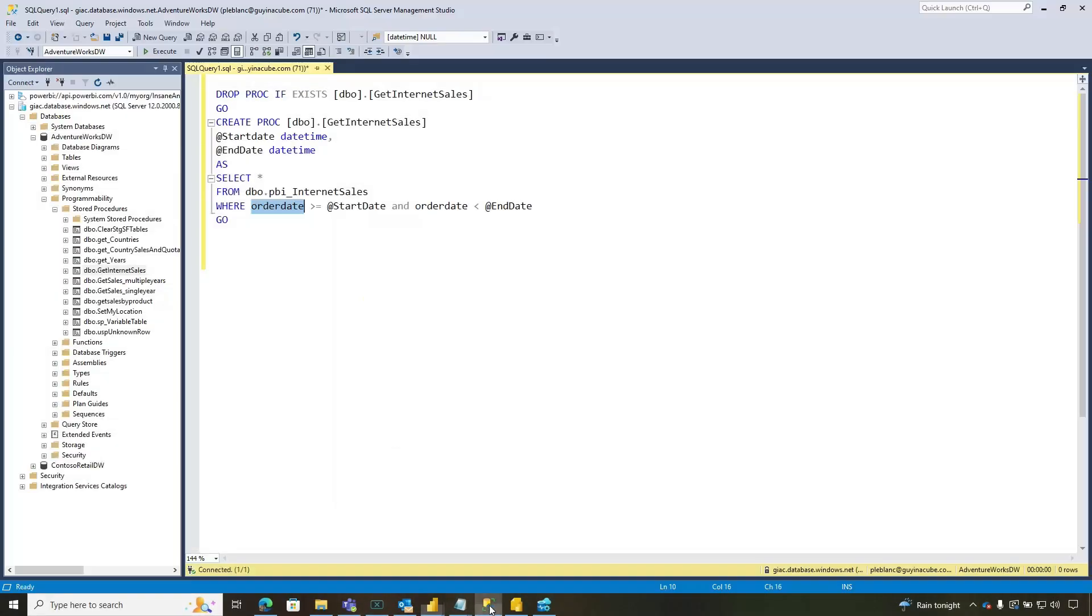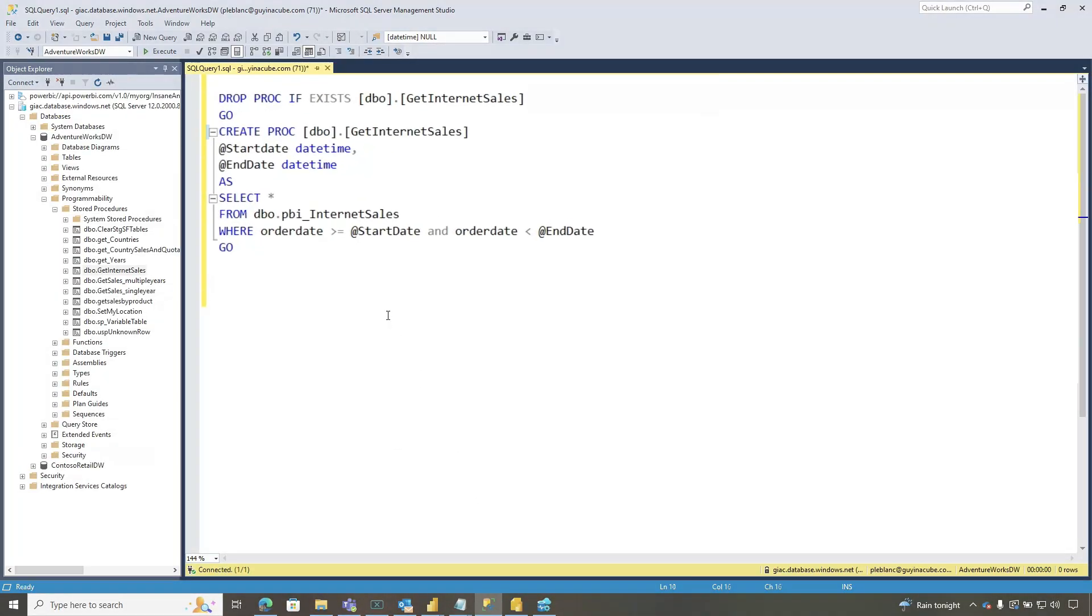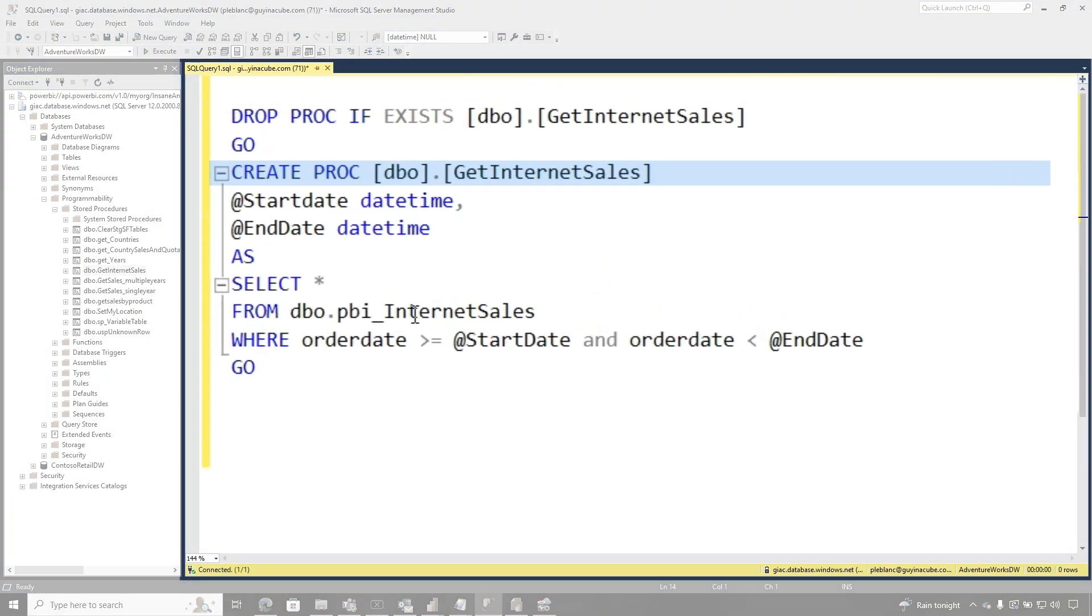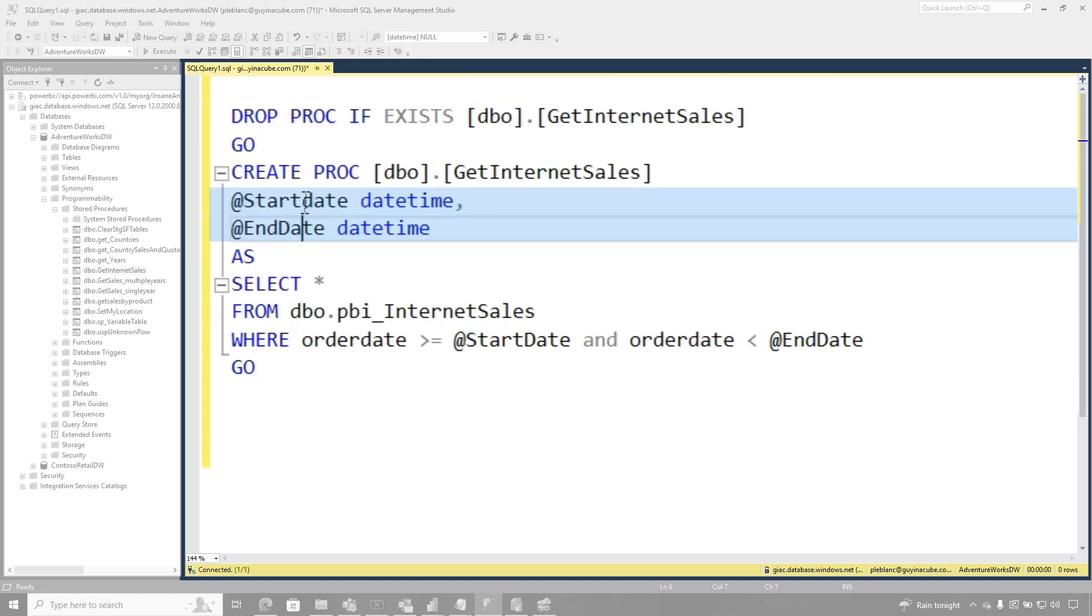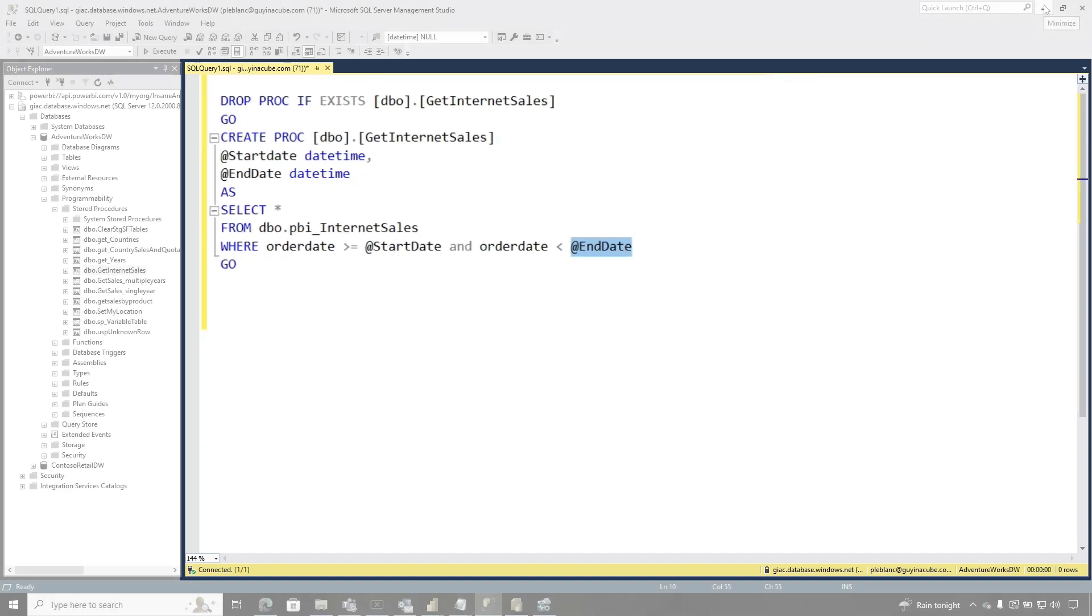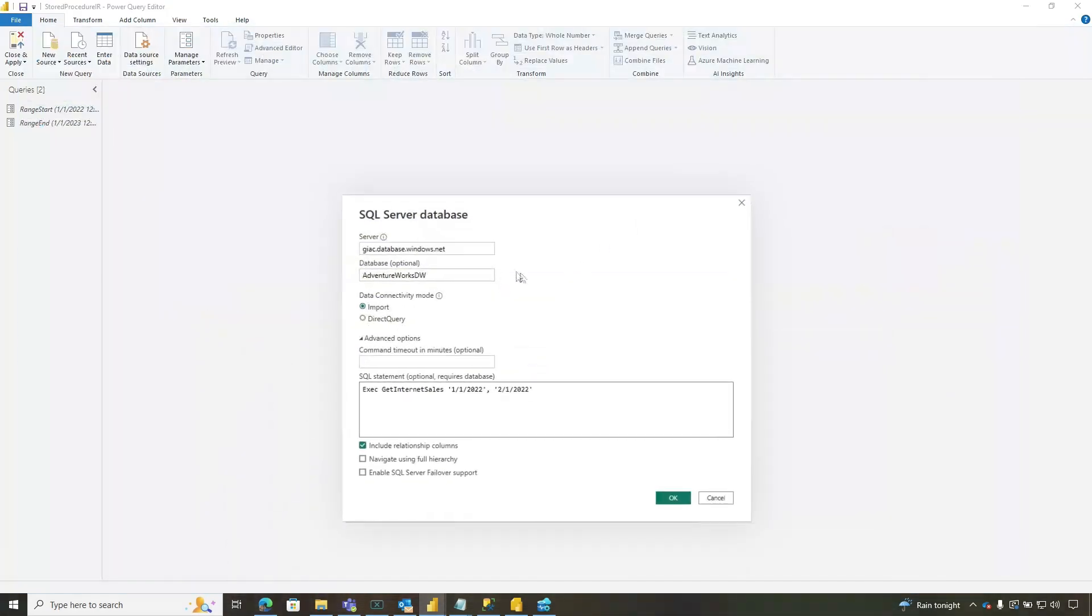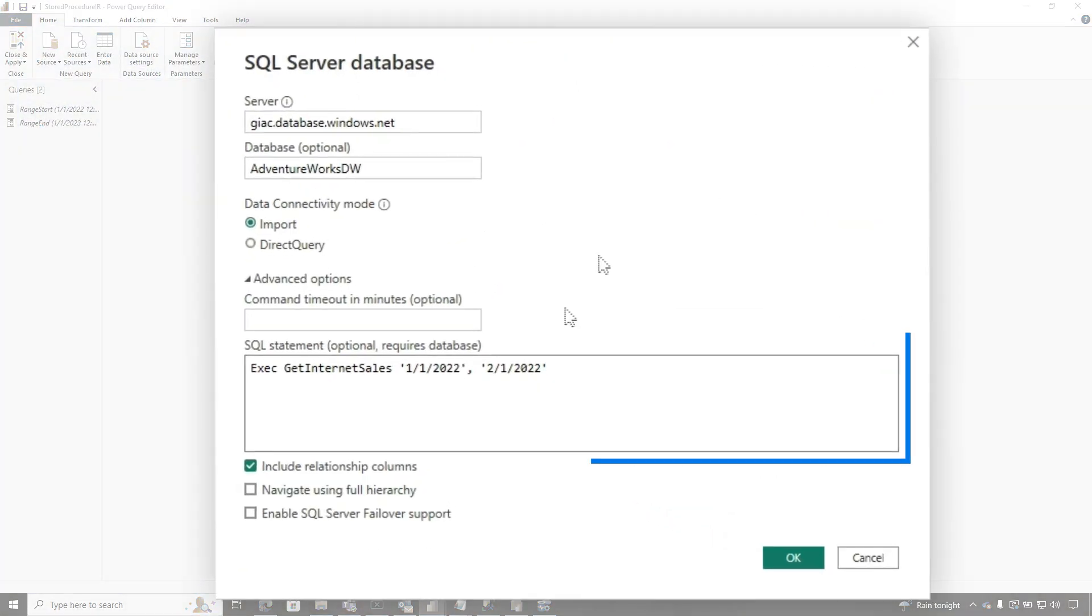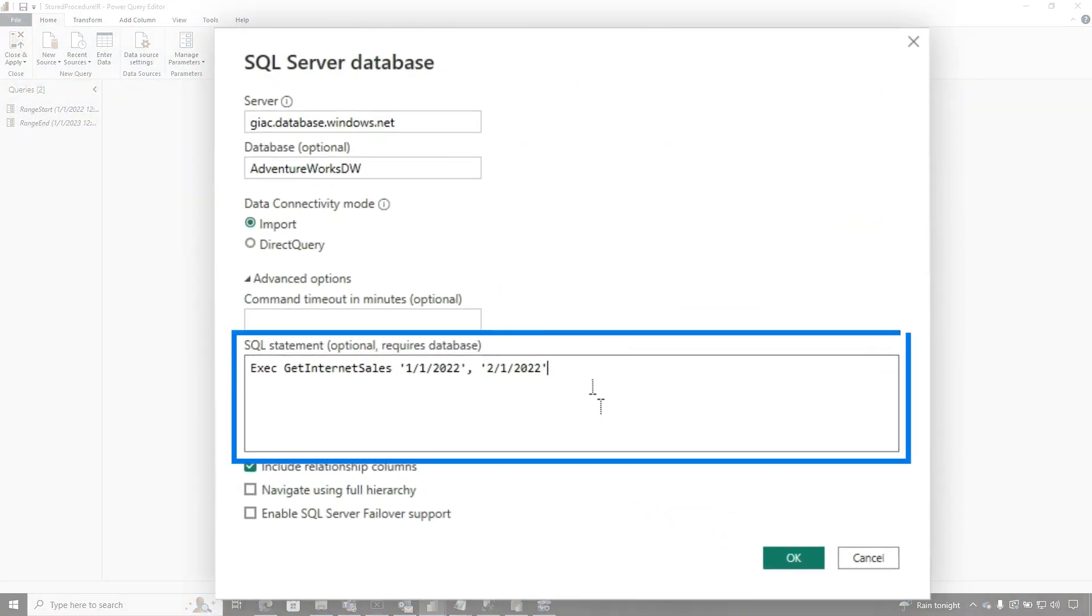And so if we head over to management studio, you can see this is the definition of my stored procedure. I'm accepting two parameters, start and end date. And I'm using those, just like I would set up incremental refresh. I would say after or equal to this day and before that day. And so I just use this as a source for accessing my SQL server.